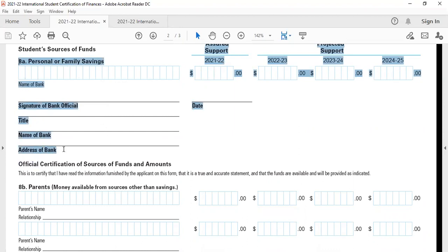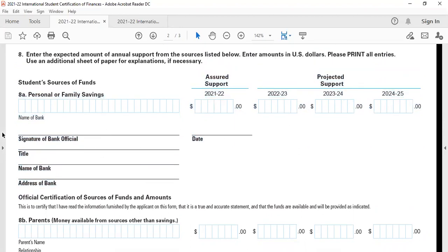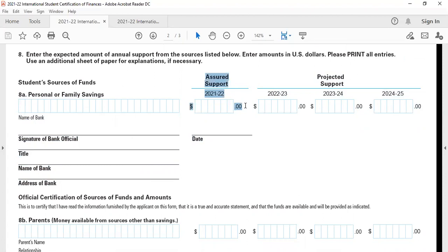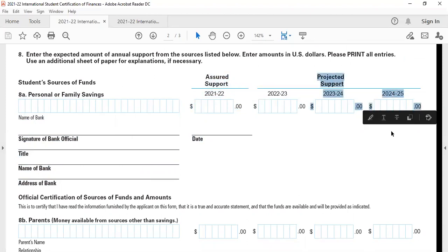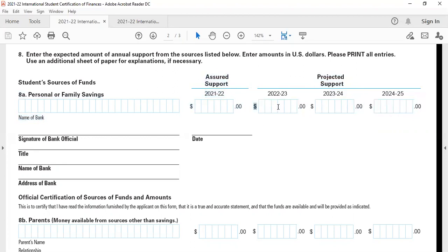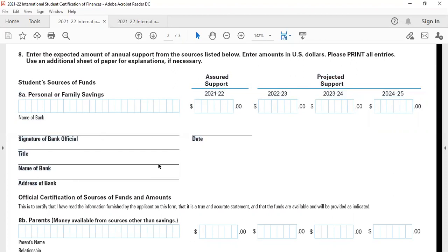This is where the role of bank comes in. You need to fill this form and your bank official in most cases will only agree to sign the first part. In some cases, when you have FDs, that is fixed deposits or some other assets logged up in the bank, the bank will agree to sign your assets for the other cycles or the other years also. This is where the bank needs to fill their own details. The bank official needs to sign this.